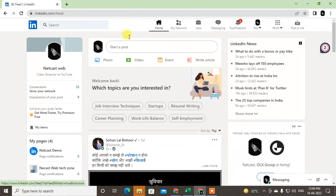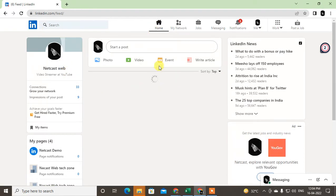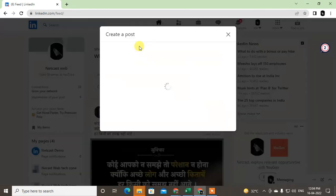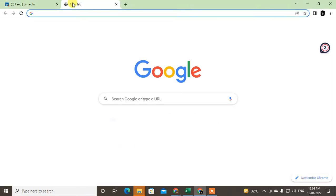First you have to log in to your LinkedIn and just come to your home page. Here just click on the Start button to start creating a post. So here you have to insert your blog post link.